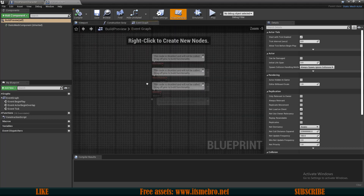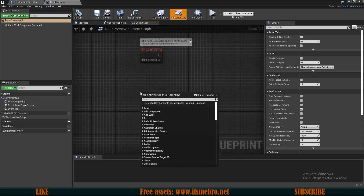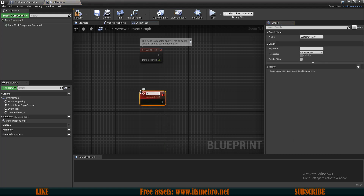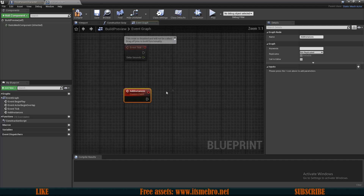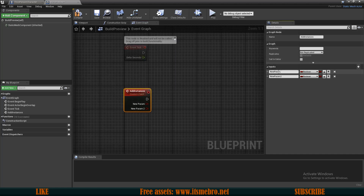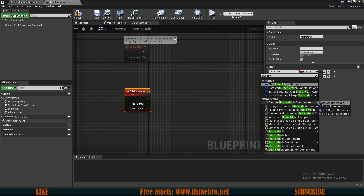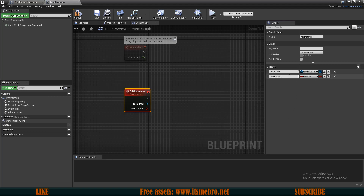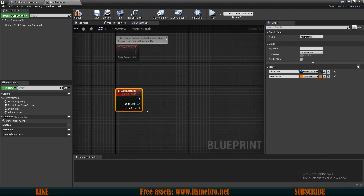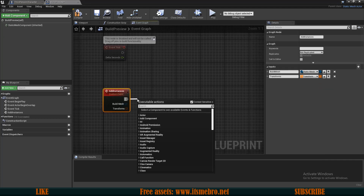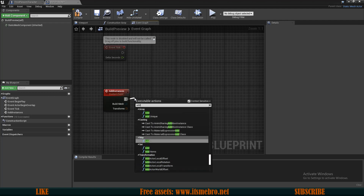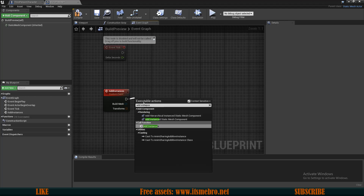Inside of this actor I'm going to the event graph and I'll add a custom event. I'm going to call this 'add instances' and I will add two inputs. The first input is going to be the build mesh, which needs to be a static mesh. The other one is going to be the transforms for our instances, which needs to be a transform type array.